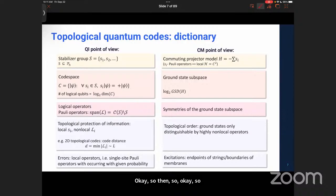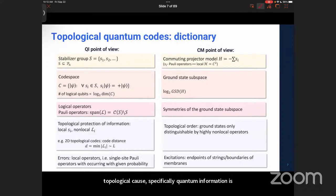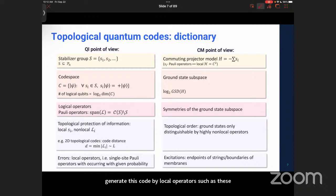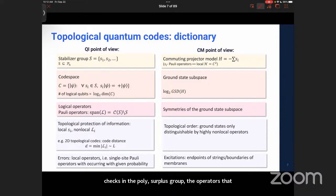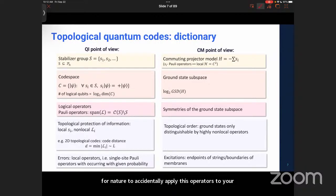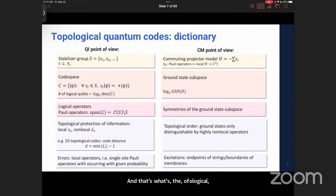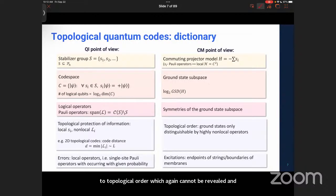Why are we interested in topological codes specifically for quantum information? It's because they offer topological protection of quantum information in the sense that while it is easy to generate these codes by local operators such as checks in the Pauli stabilizer group, the operators that toggle the quantum information between different states have very large weight, which means it's hard for nature to accidentally apply these operators and thus corrupt the logical state. This connects to topological order, which cannot go between different topological sectors by local operators.